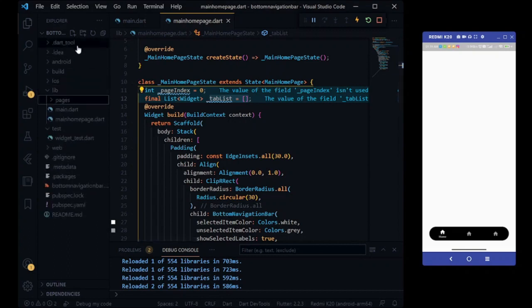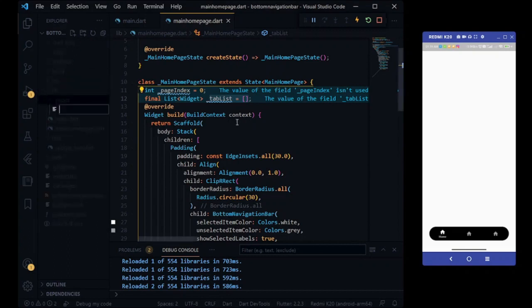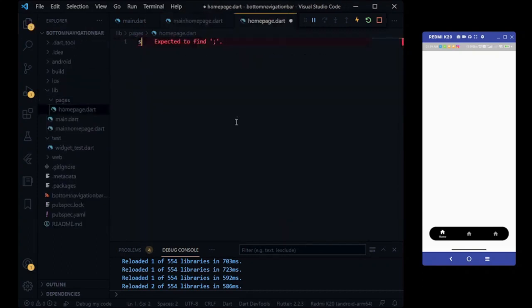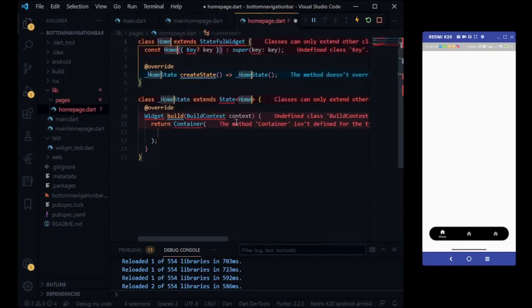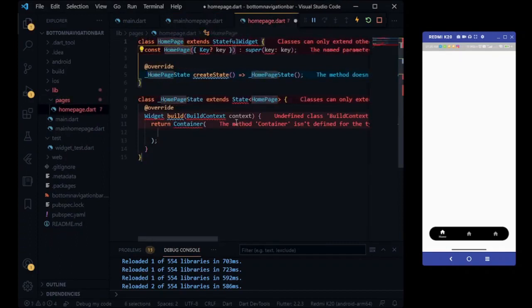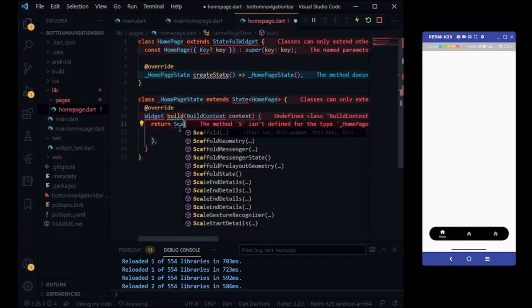Here we are taking three pages for tabs. First is home page and adding home page library to our tab list.